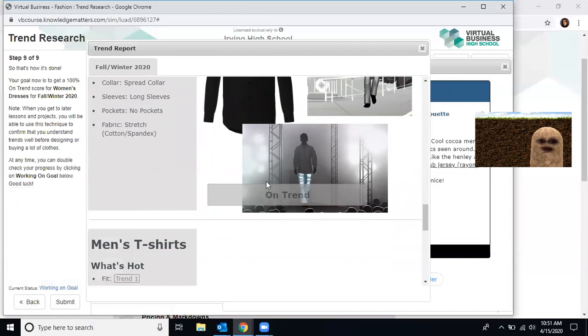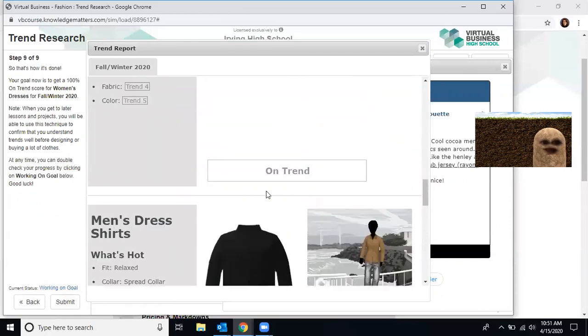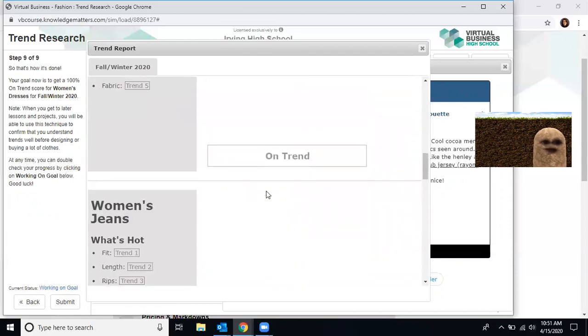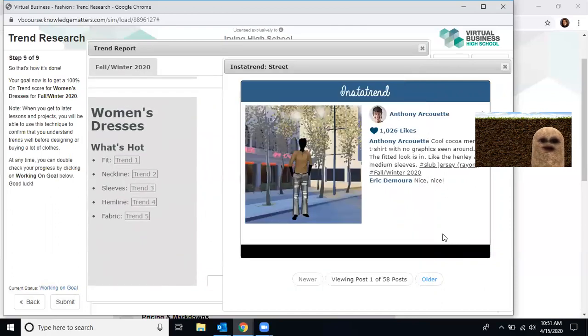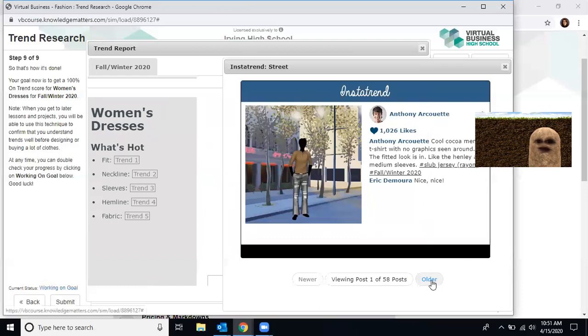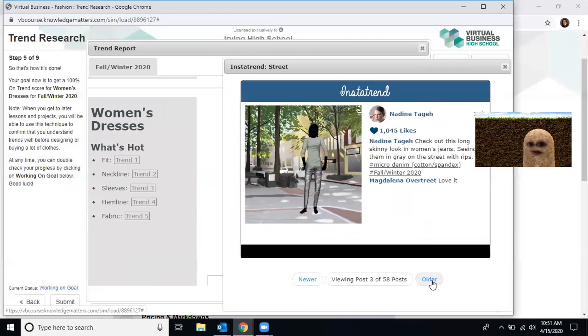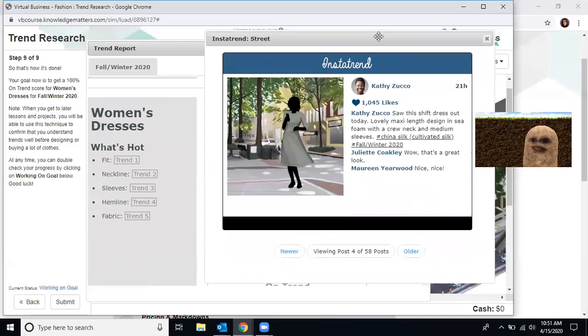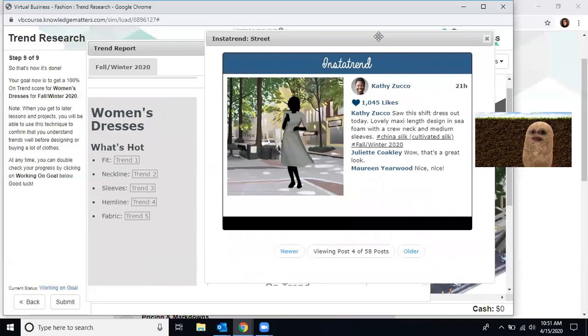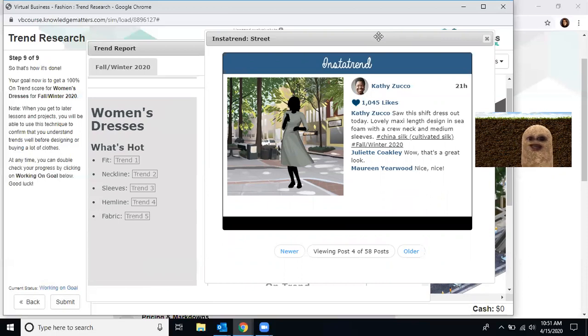So let's scroll up to women's dresses. Men's shirts, women's jeans, women's t-shirts, women's dresses. Now we don't know what the trend is for women's dresses. We need to go through the app under streets since we already have it pulled up and look for it. Here is a women's dress. It says it's a shift dress. It's maxi length. It's colored in seafoam with a crew neck and medium sleeves. It's also made out of China silk. Let's see if we can get all of those items into this and see if we are on trend.